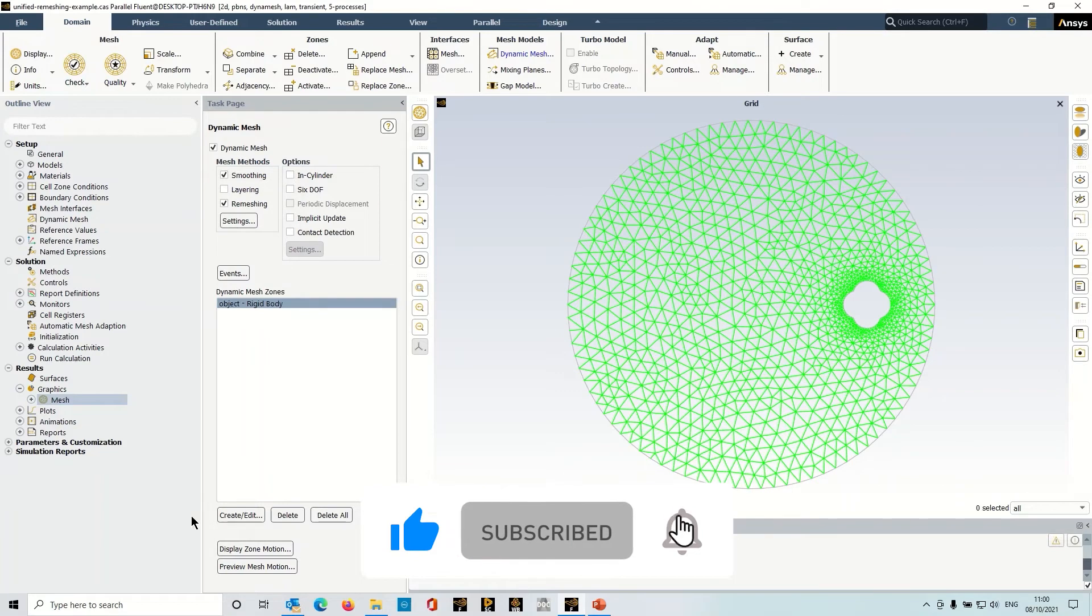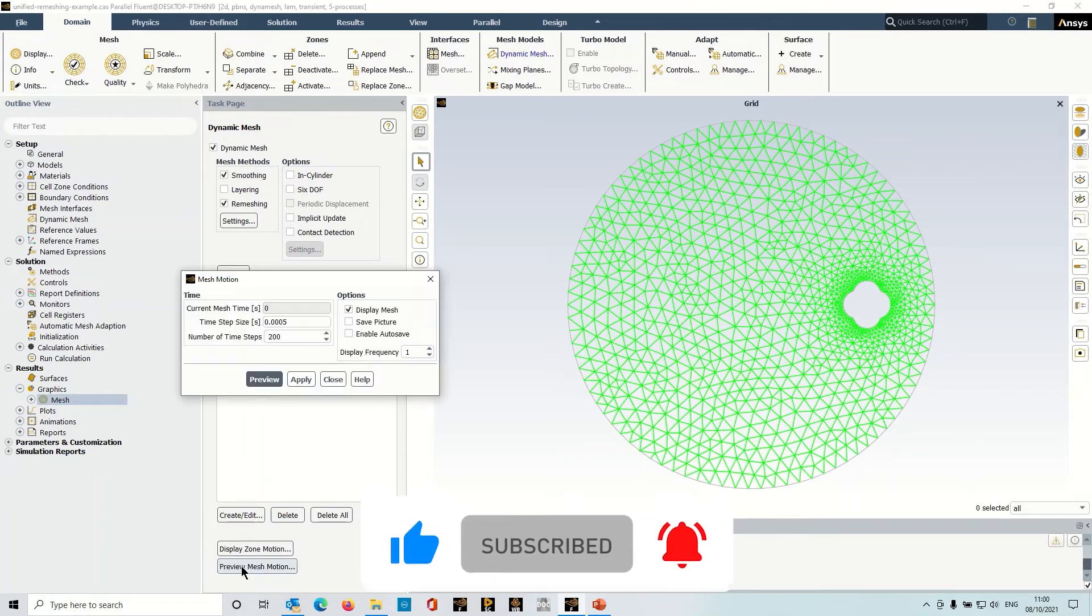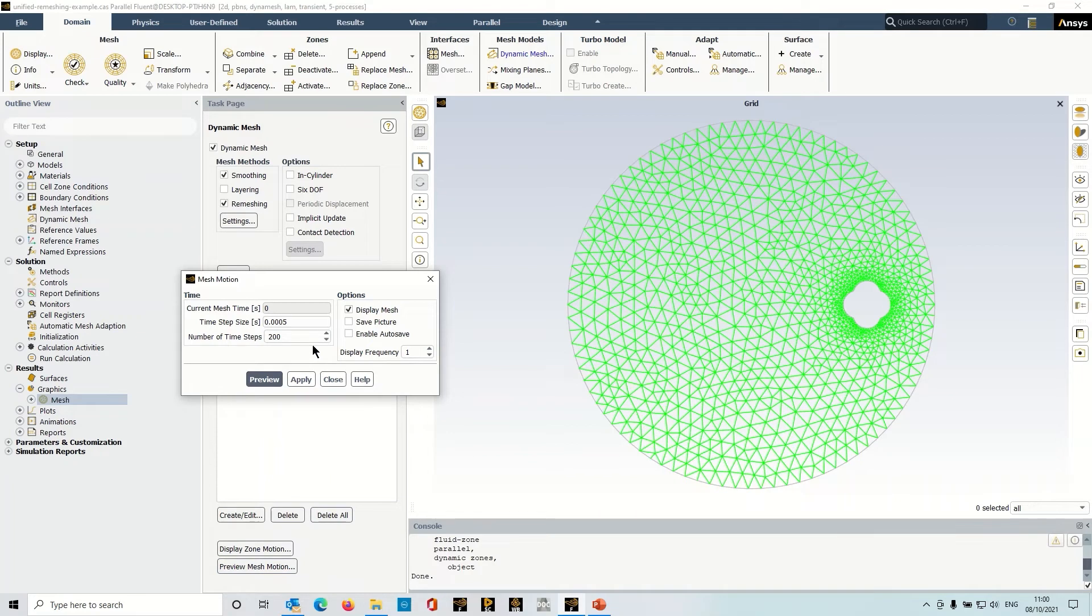So let's have a look at the mesh motion. And just as an aside, if you do this please remember to save your case before you run preview mesh motion, as it will adjust the mesh and you need to get back to where you started.